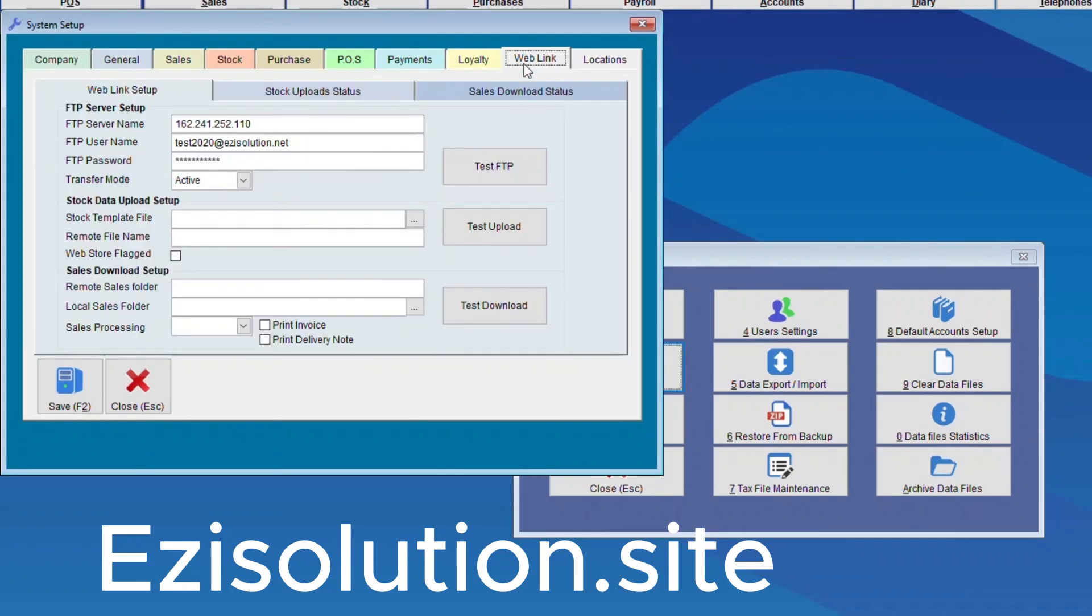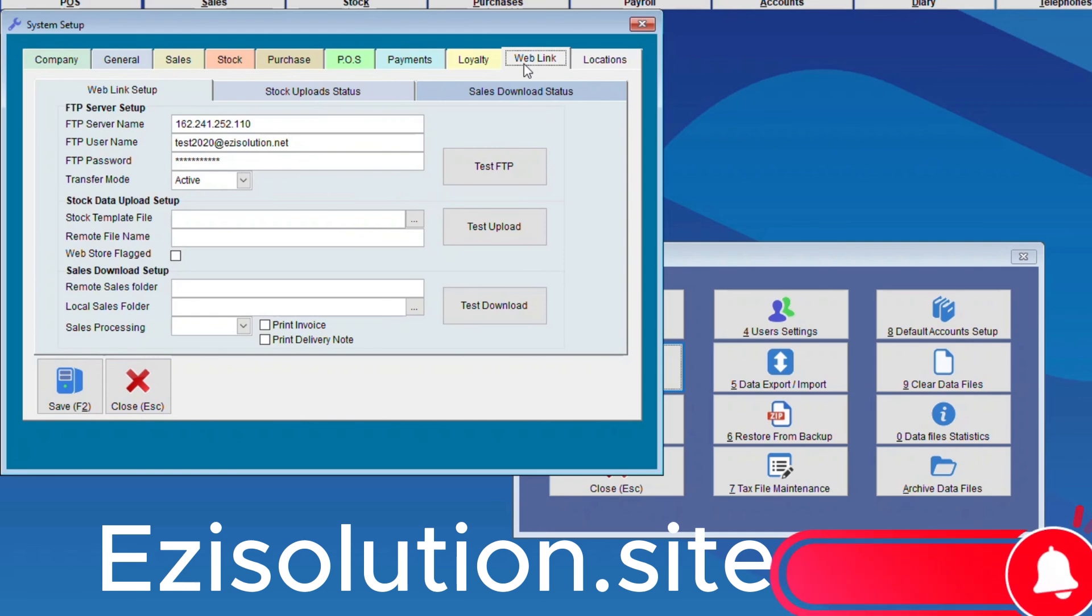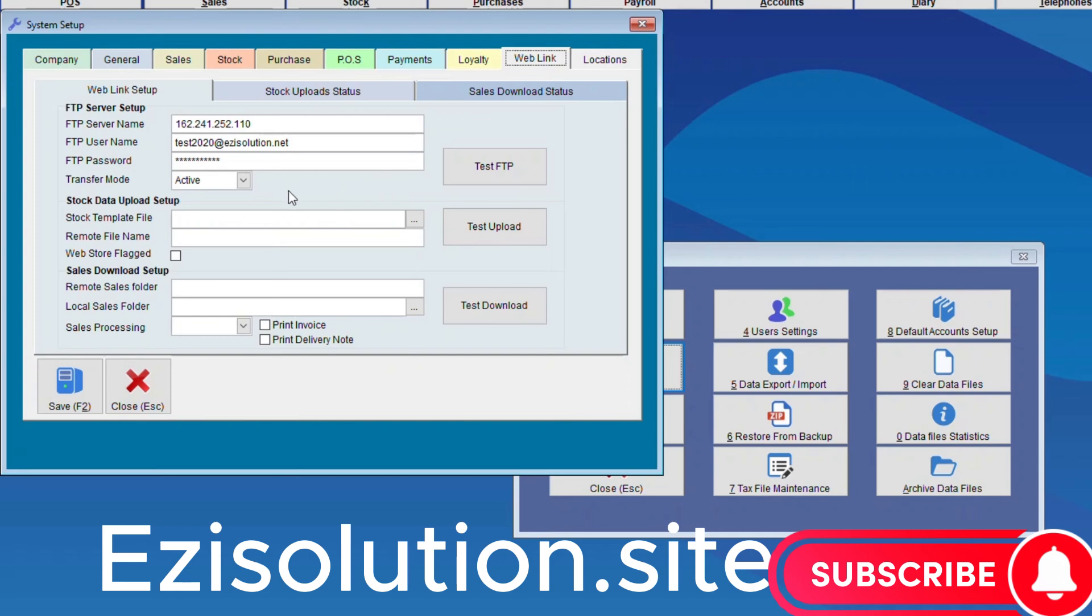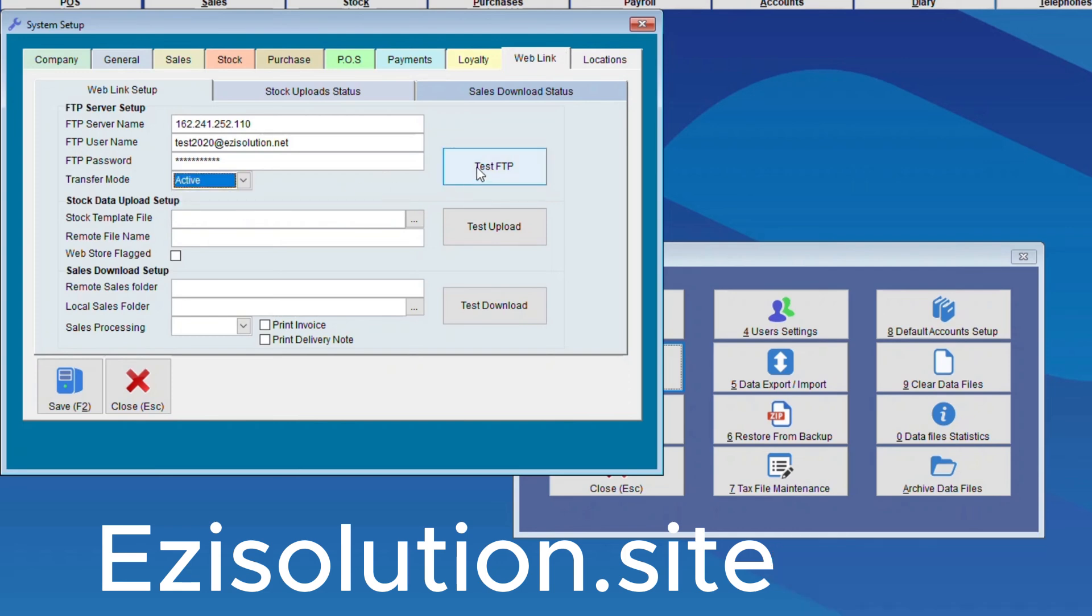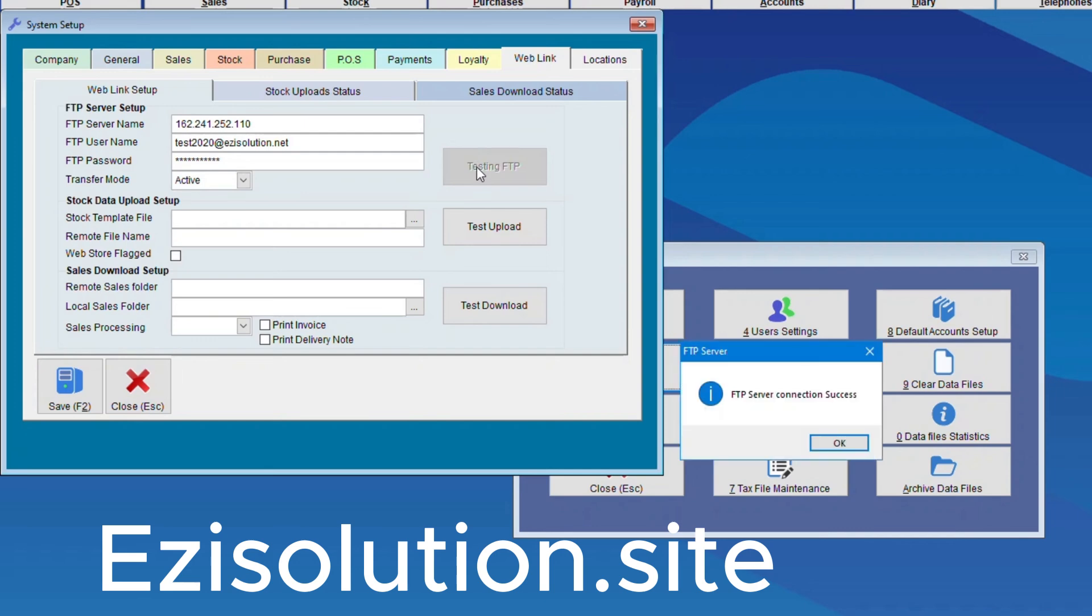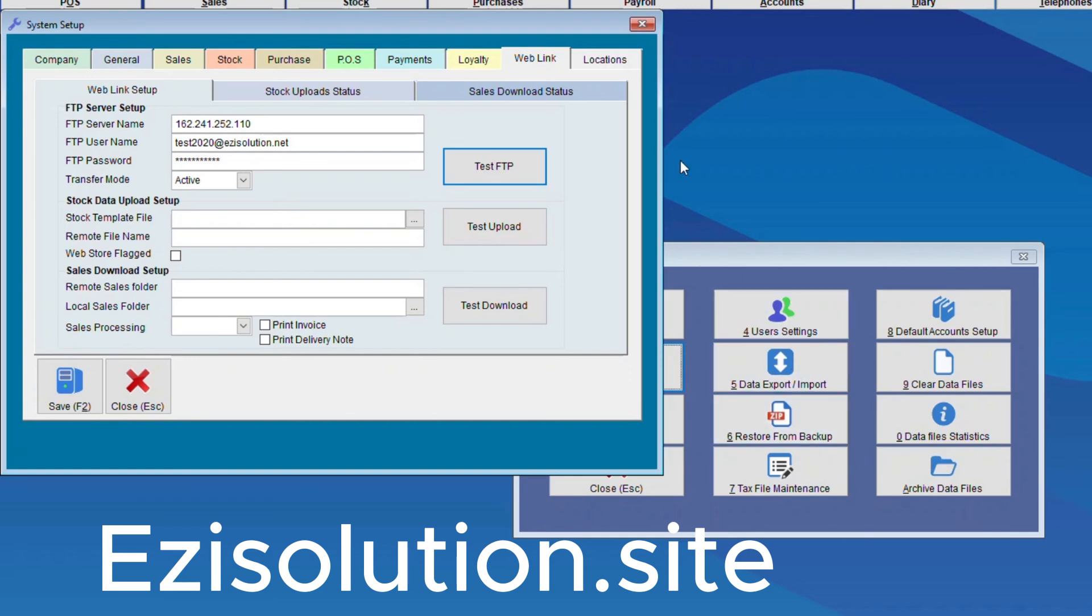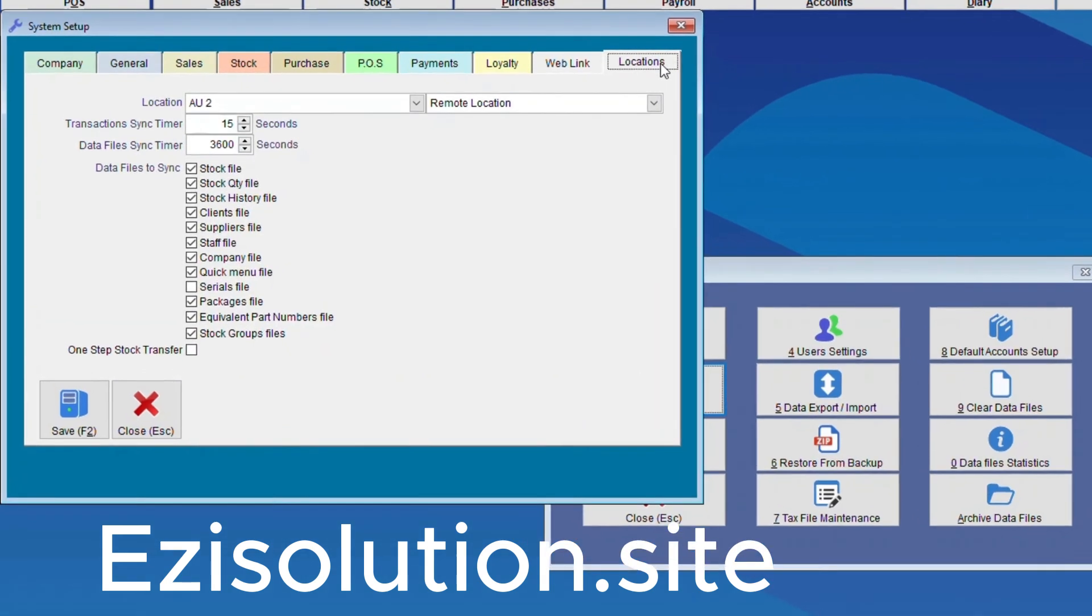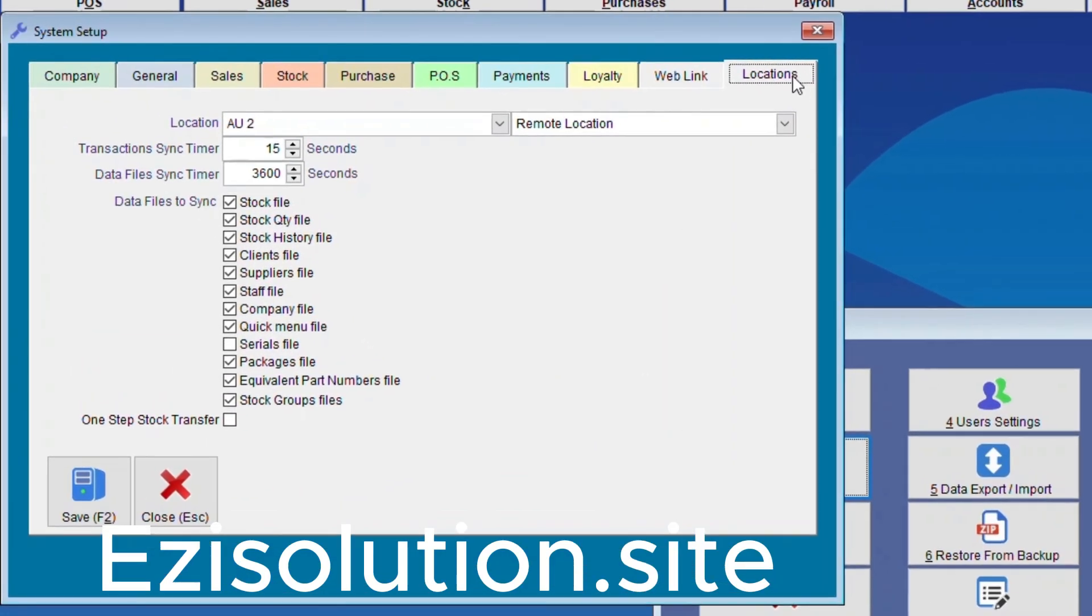So the first thing we need to do is insert the FTP Server Name, FTP User Name, and FTP Password, and choose Active for Transfer Mode. Then we choose Test FTP to make sure that it works, and the FTP Server Connection Success message should appear. And now we know that the FTP Server Setup is correct.